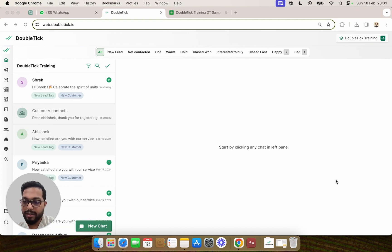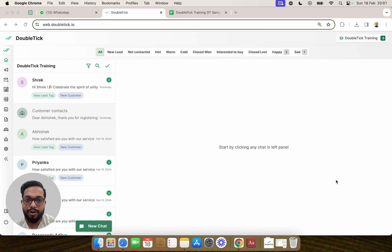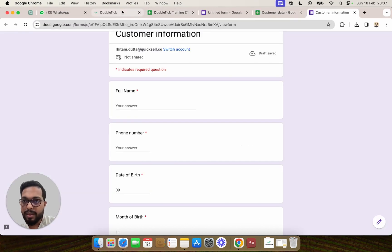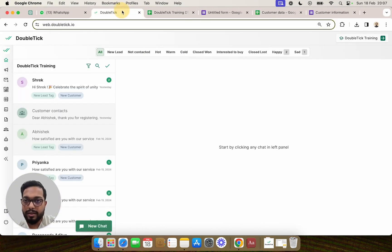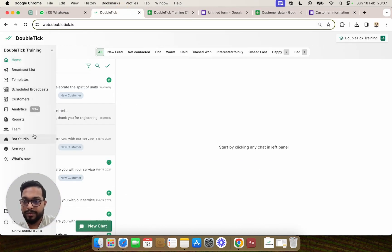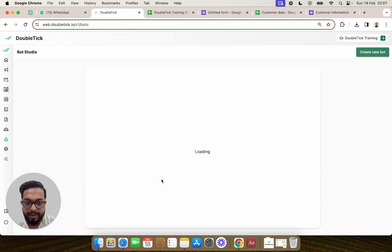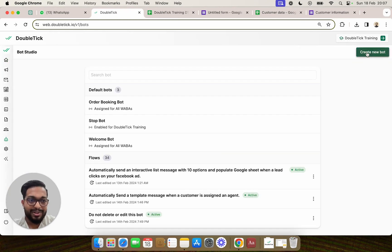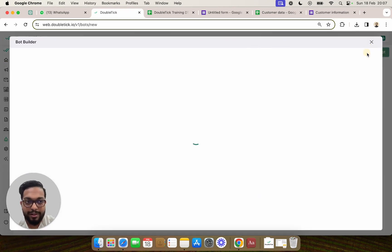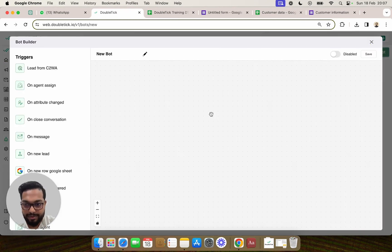We will use DoubleTick to send a template message on a Google Form submission. I'll go to DoubleTick and go to the Bot Studio, where we are going to create a new bot.